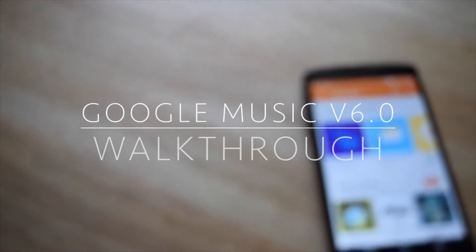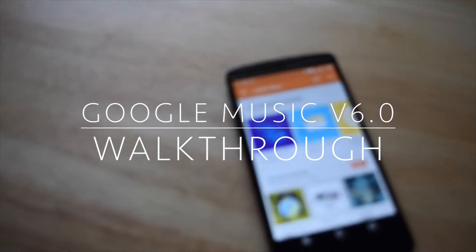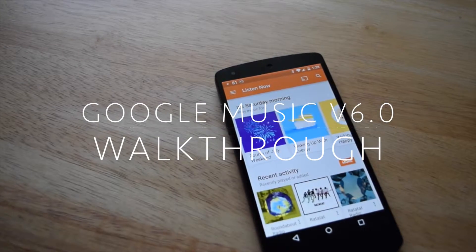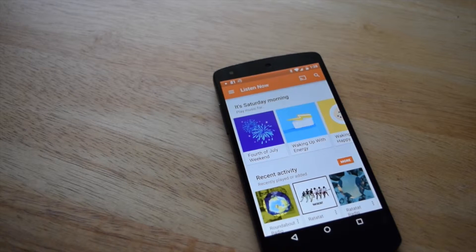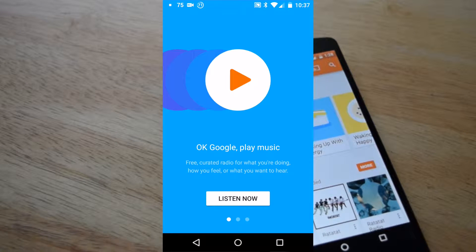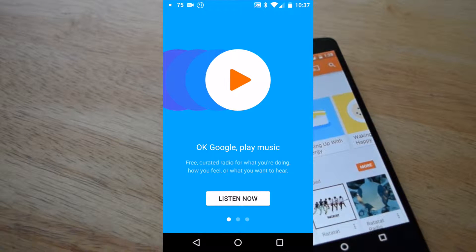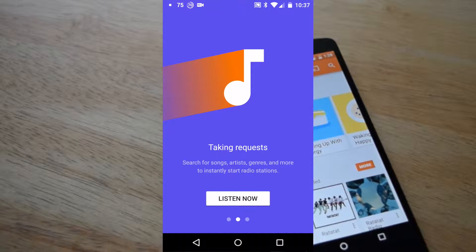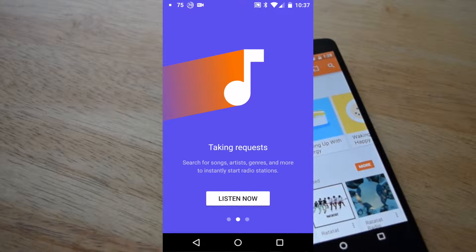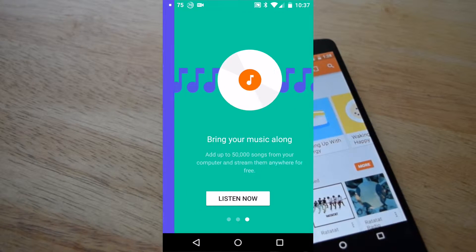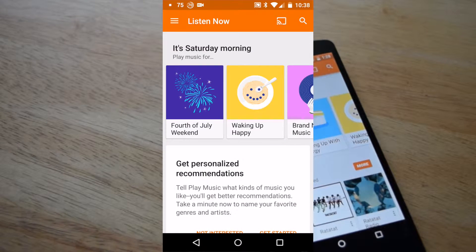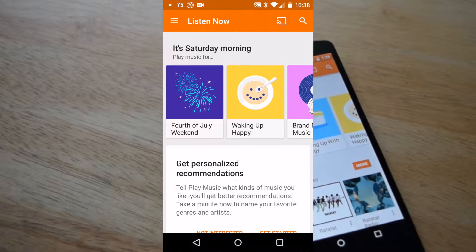Hello and welcome to my Google Music version 6.0 brief walkthrough. New and existing users will be greeted with a splash screen prompt that gives you an update and overview of what the service provides.